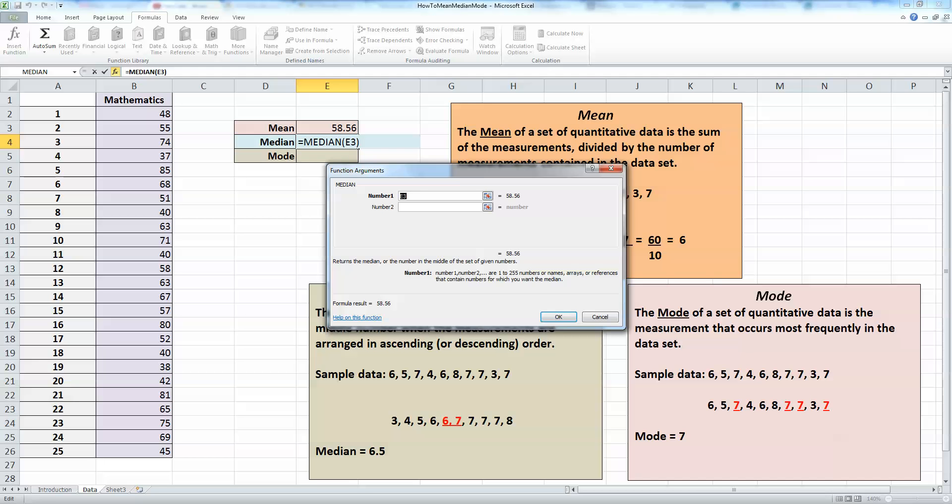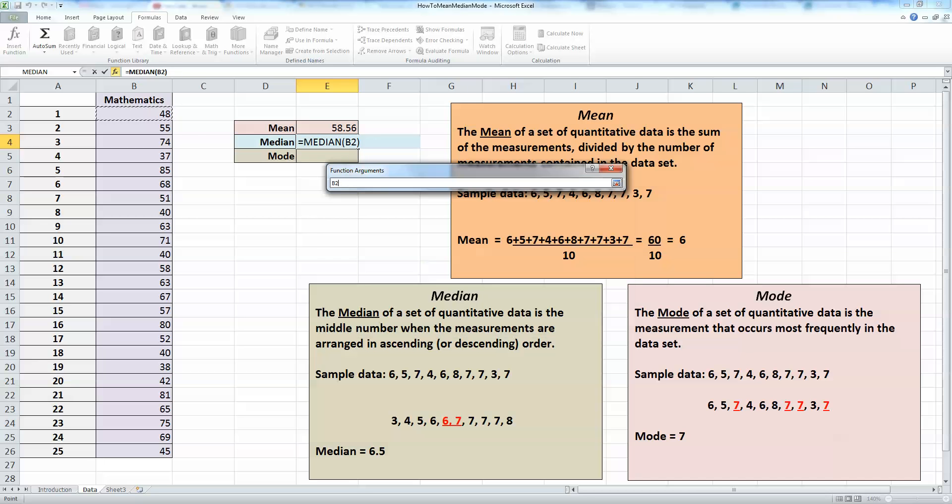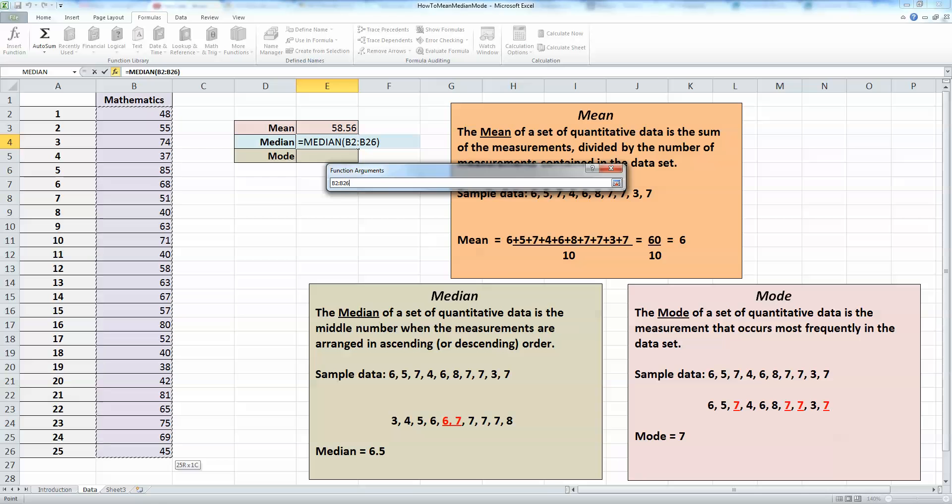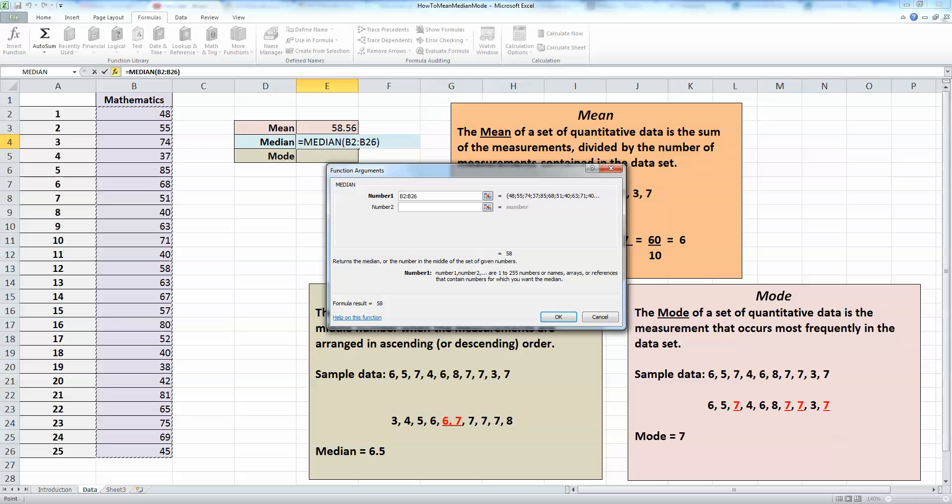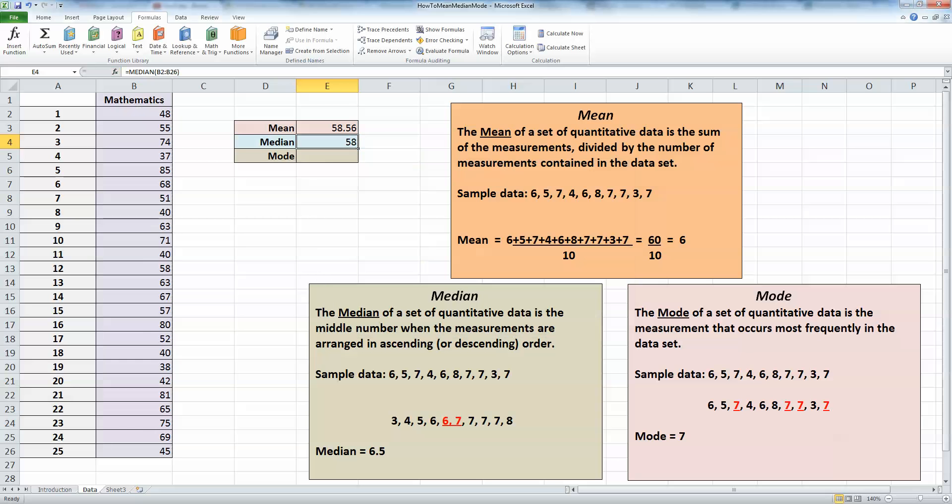It's waiting for me to enter in the values. With my mouse, I'll select all the values in column B representing my 25 scores and click OK. We can see here that the median of the data is not the same as the mean—quite close, but it is 58. This is the middle number when my scores are presented in ascending order.